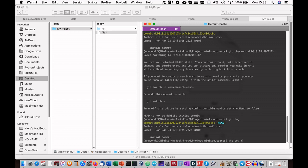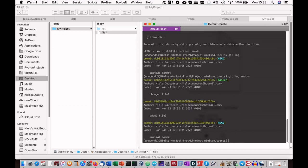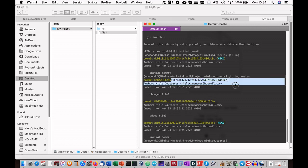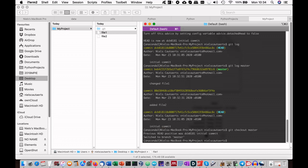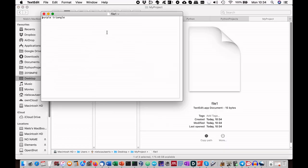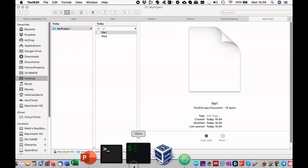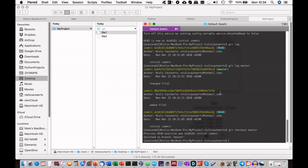You can see this if you type git log master. If we want to go back there, we can just type git checkout master. And voila, we are back at our latest iteration. So we see again file2, and we see that file1 has text containing purple triangle. The HEAD pointer is again pointing to the latest commit.